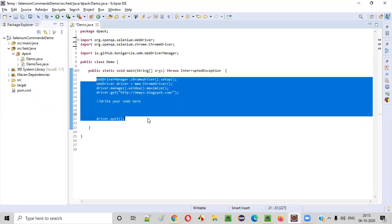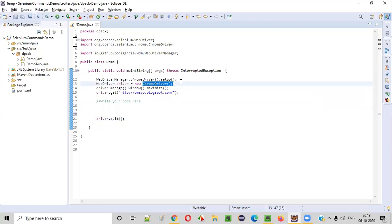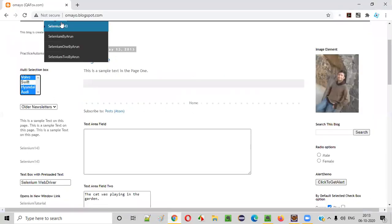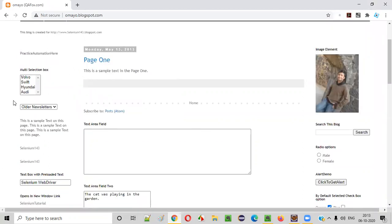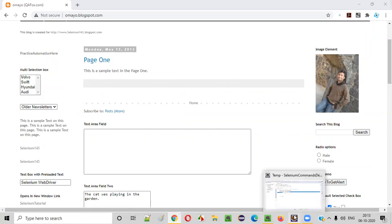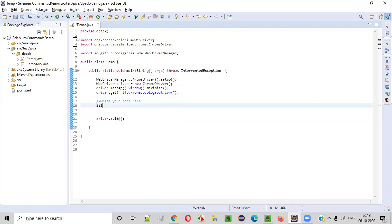Here we have some sample automation code which will open the Chrome browser, maximize it, then open the application. Once the application is opened, it will look something like this. Now I need to first select the Audi option, then Volvo, then Hyundai. To select these options, we need to create an object for the Select class. Before I demonstrate the getFirstSelectedOption command, we need to first select the options.